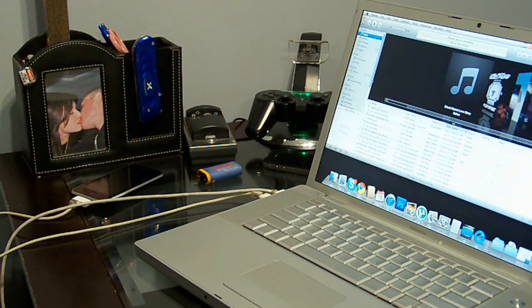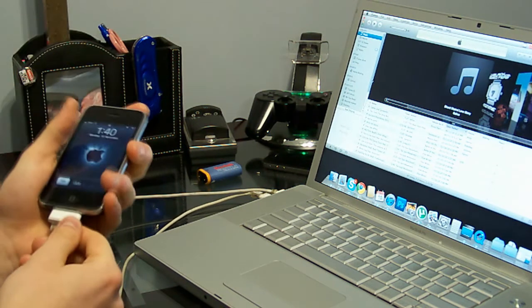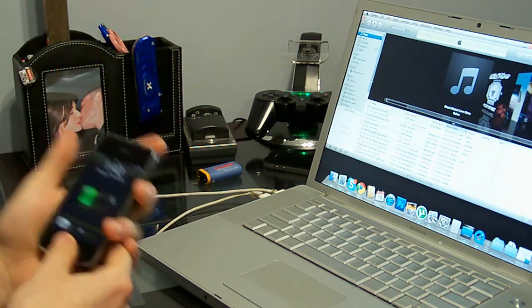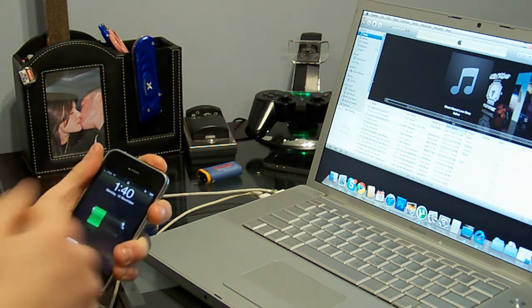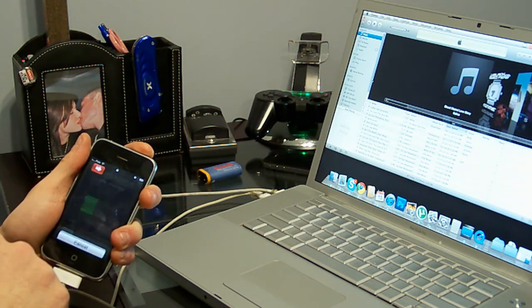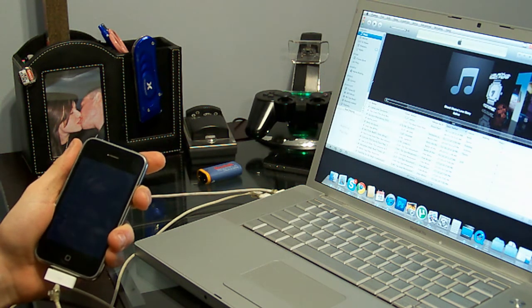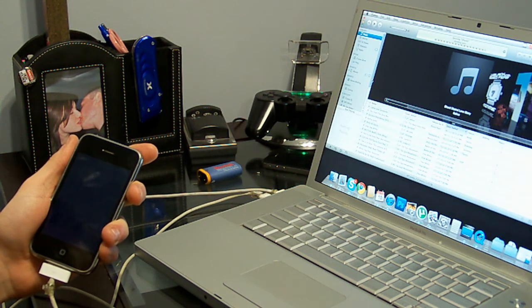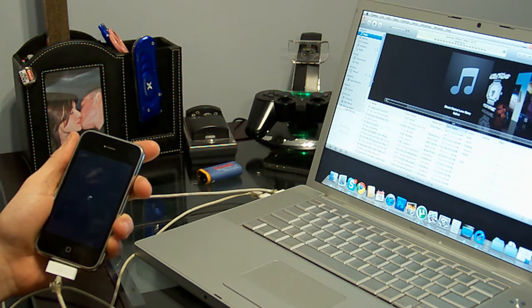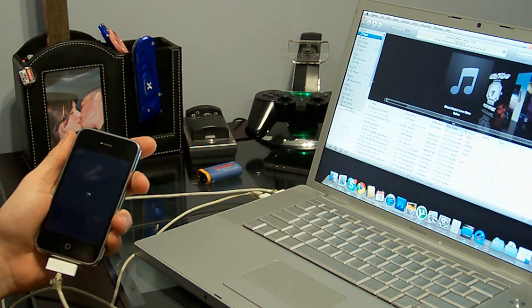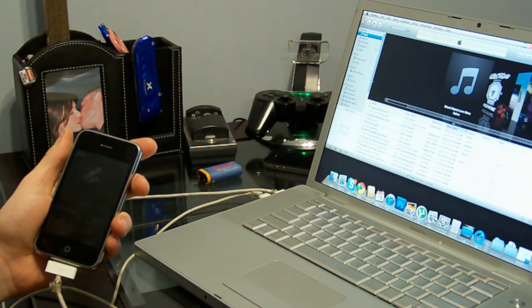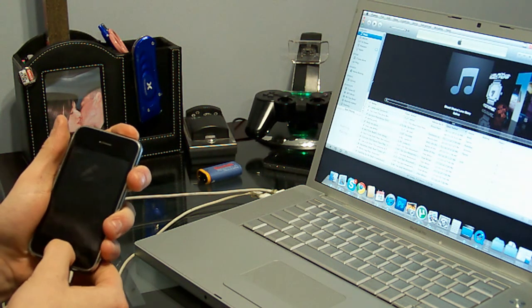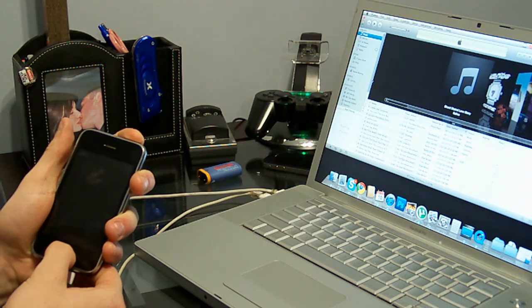Next you're going to want to enter into DFU mode. So make sure your iPhone is plugged in. Once it's plugged in, turn it off regularly. So hold down the power button, slide to power off. Once it's powered off, hold down the sleep and the home button for about 10 seconds, count slowly.